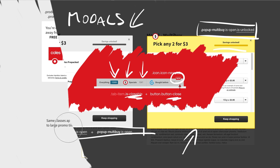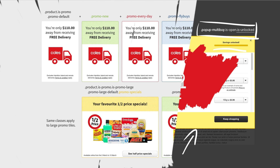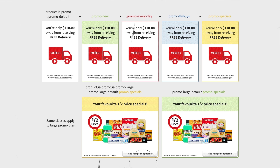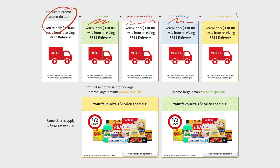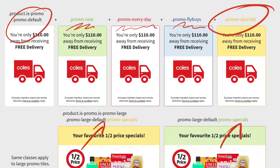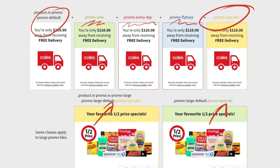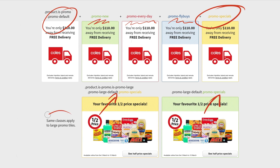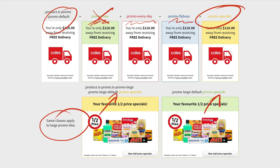The following asset helped me to stay on top of all the promo tile styles. There is a default style for the promo tile, then a new tile, everyday, Flybuys, specials — all these classes just help me visualize what needs to change. This was very useful when handing it over to the guys who were implementing it. Some of the styles may apply to different categories or not be used at all, but you get the idea.